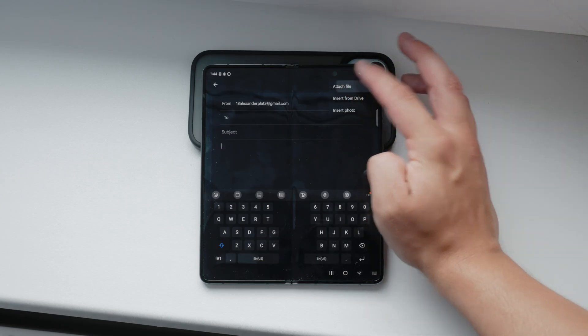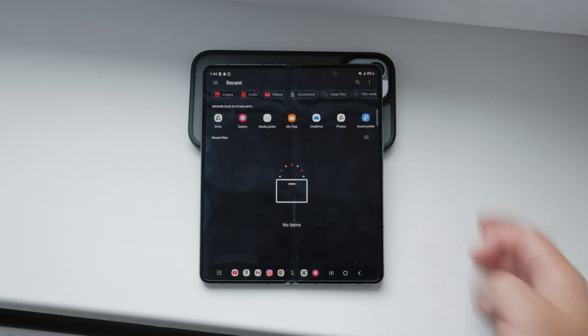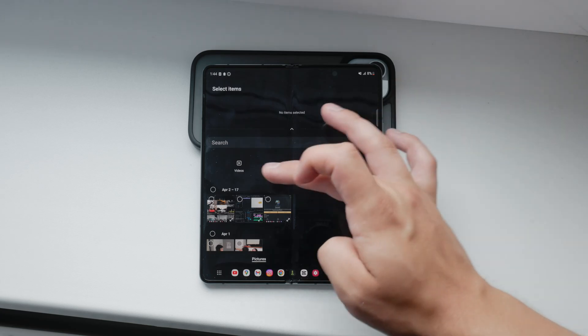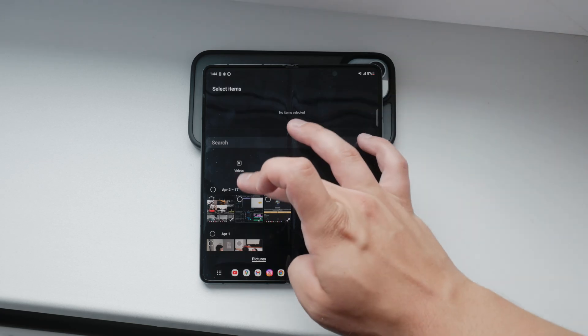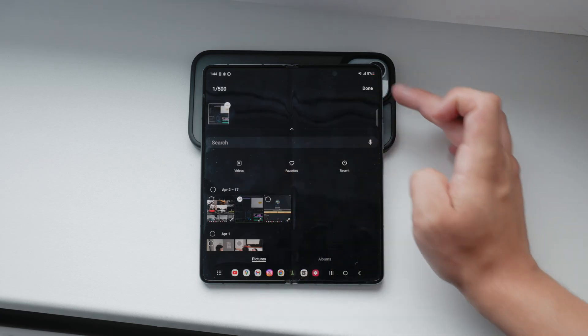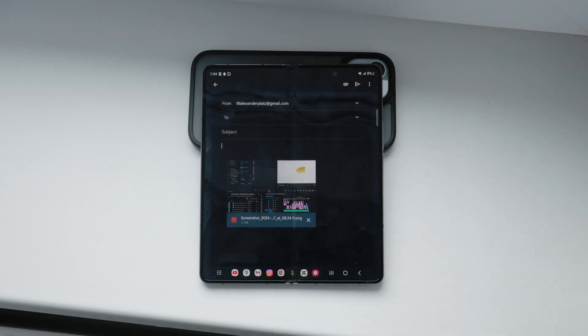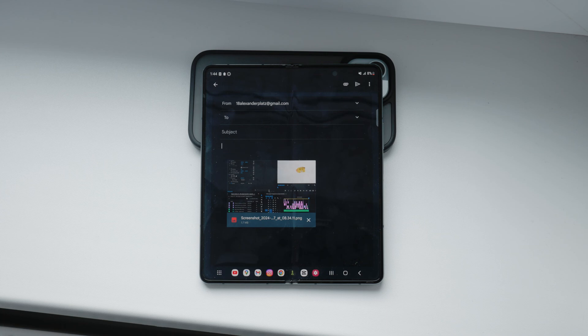Depending on your app's interface, tap on attach file or insert photo. This will open your photo gallery or file manager. Browse through your photos and tap on the one you want to attach. You may be prompted to grant permissions for the email app to access your photos. Make sure to allow this access.